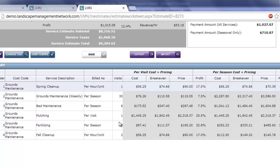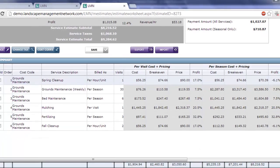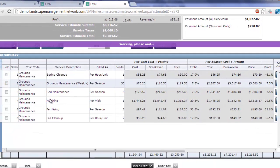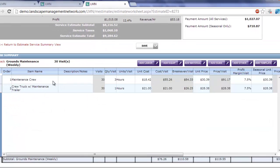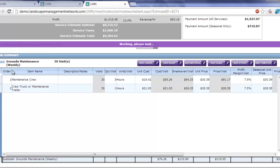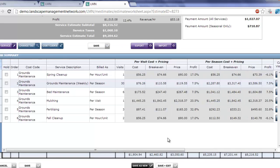In this scenario, it doesn't really matter what I've got inside grounds maintenance. Here I've got a maintenance crew and a truck, and I've got hours, and that's how I came up with my price. But ultimately, it doesn't matter whether I spend three hours on site or 30 hours on site. I've given my customer a fixed price for the season.